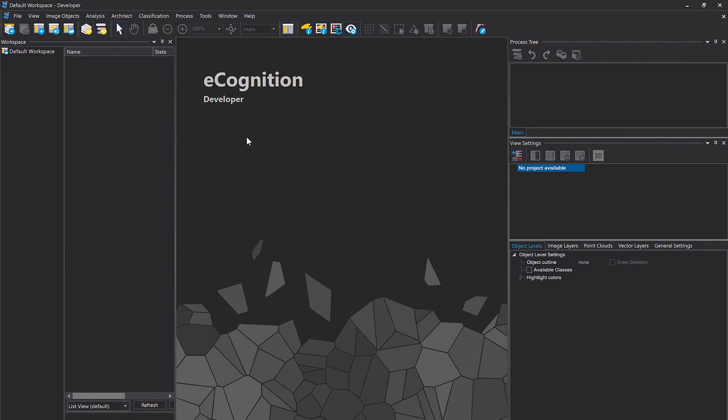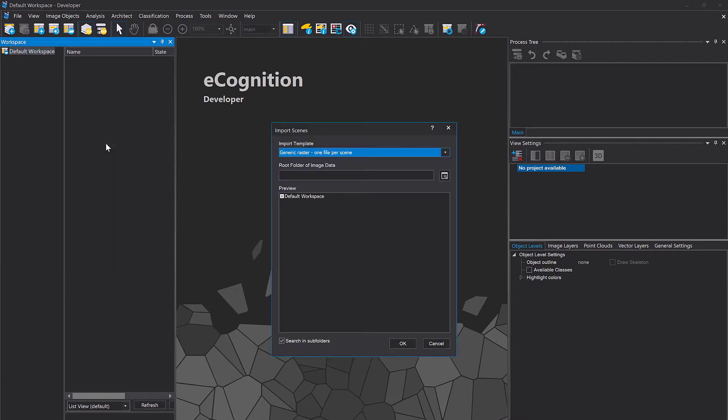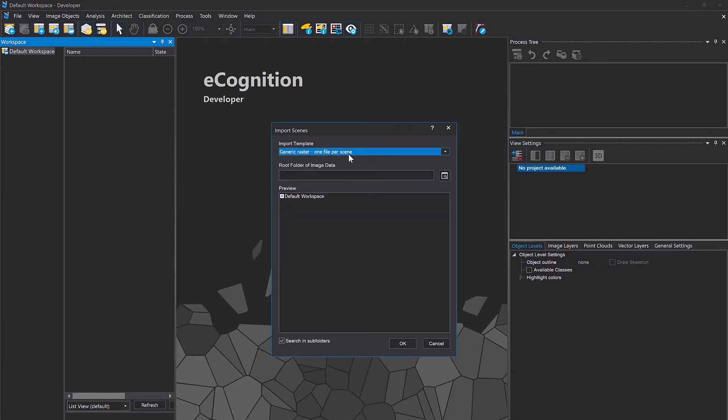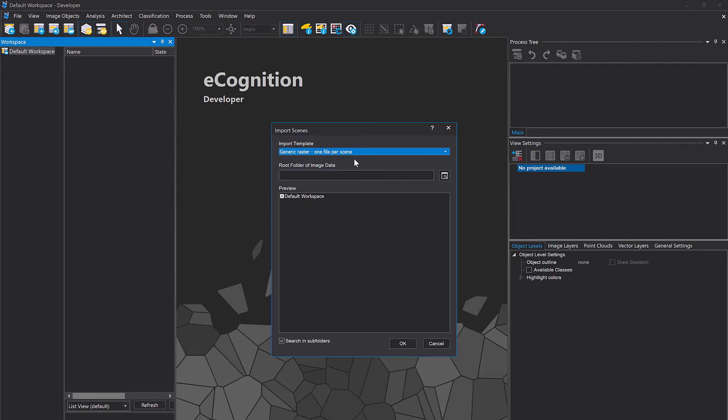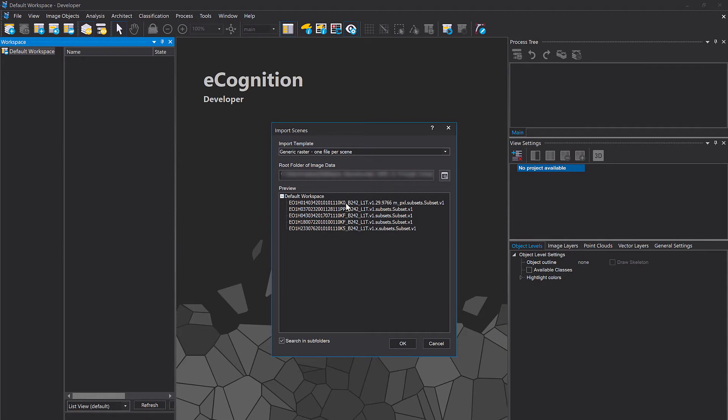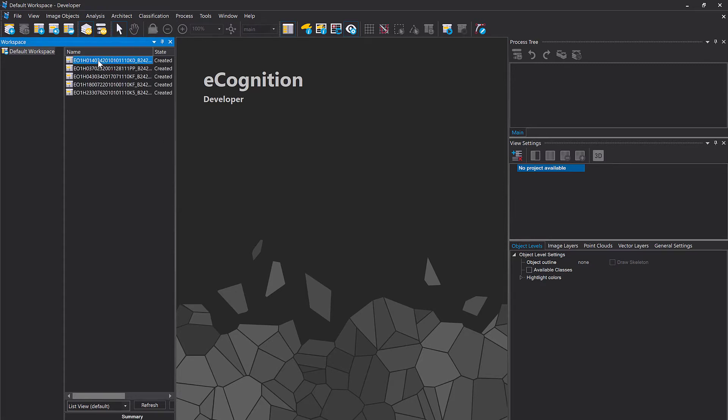If you open eCognition and you are in the default workspace you simply can right click here choose predefined import, then choose import template generic raster one file per scene, and then the root folder is the folder where you have the data set. It automatically going to create for each file it finds a project. Hit okay and here we go. So we have five files, five projects.